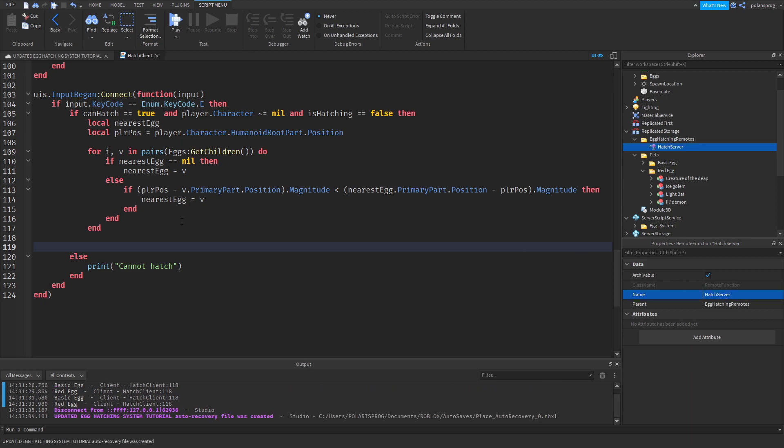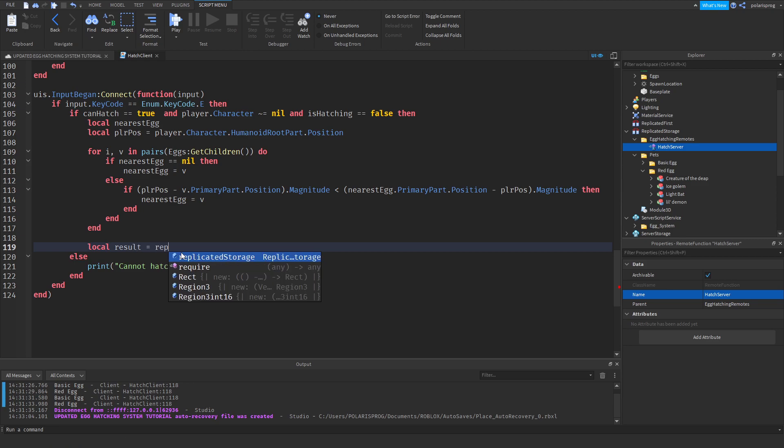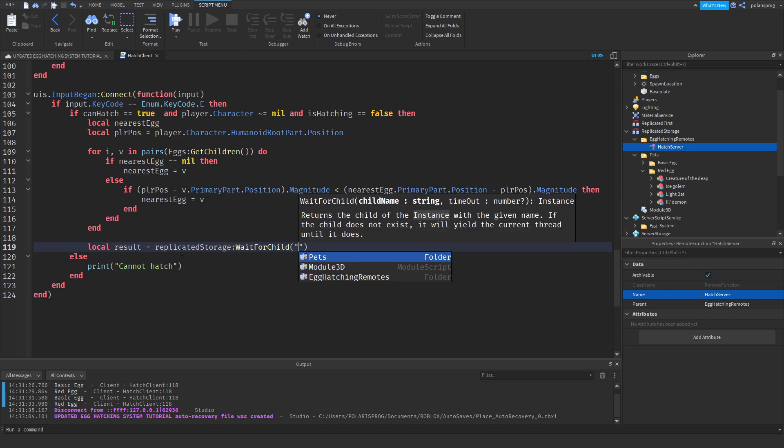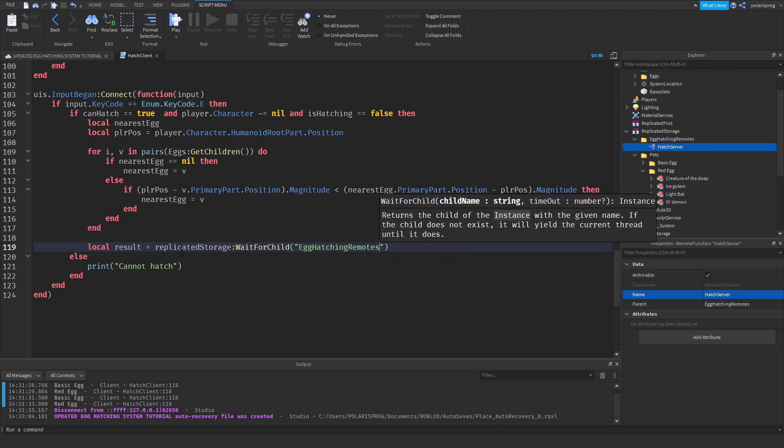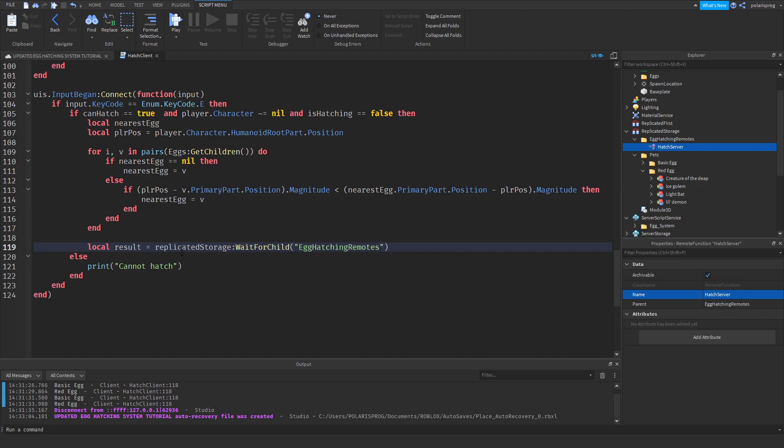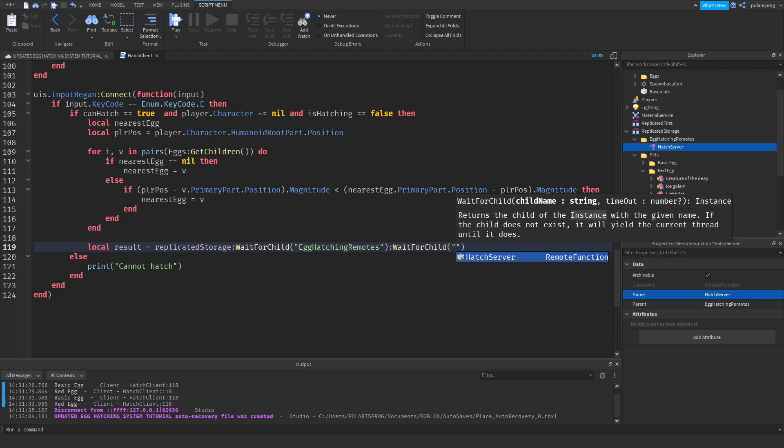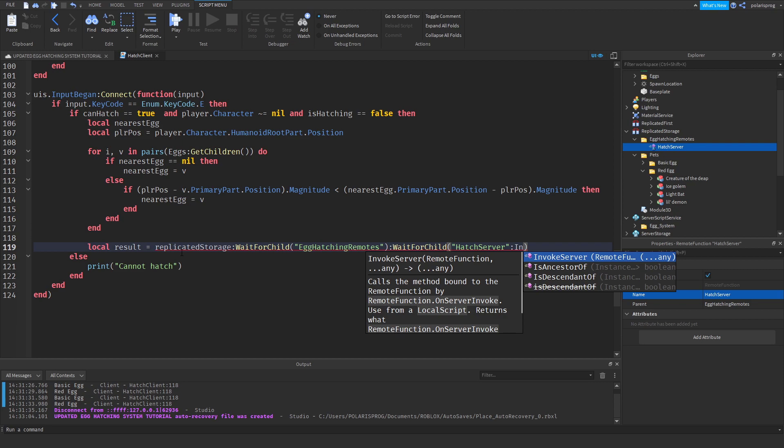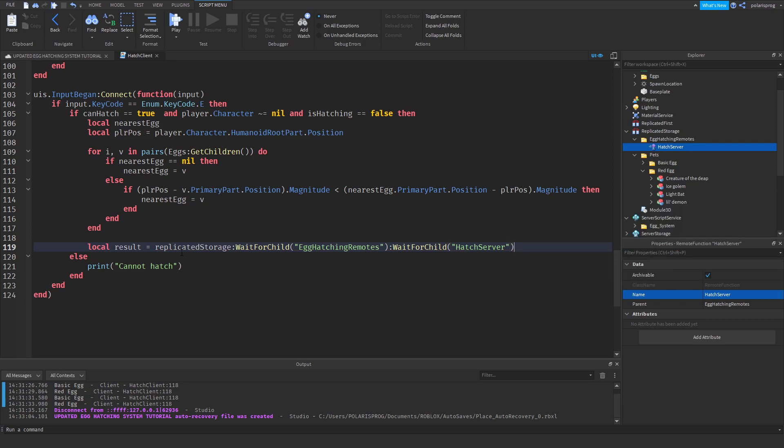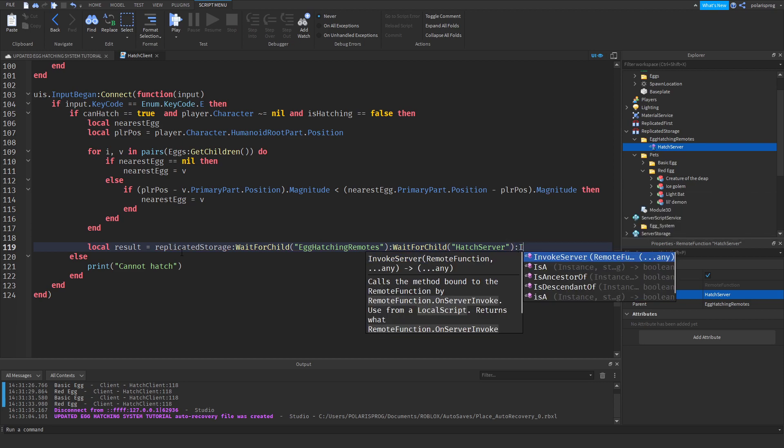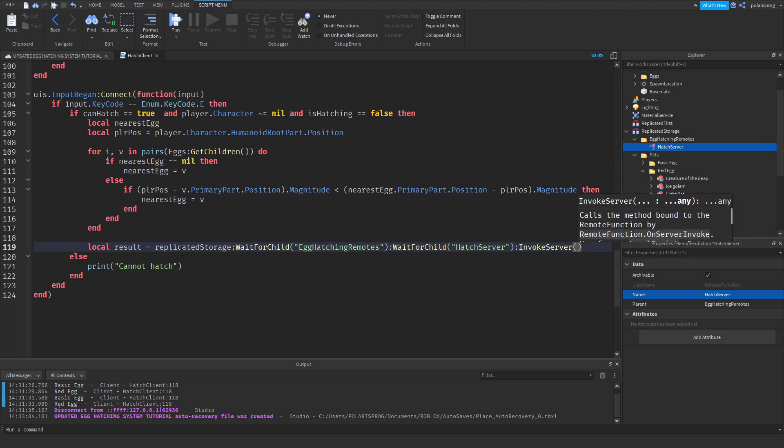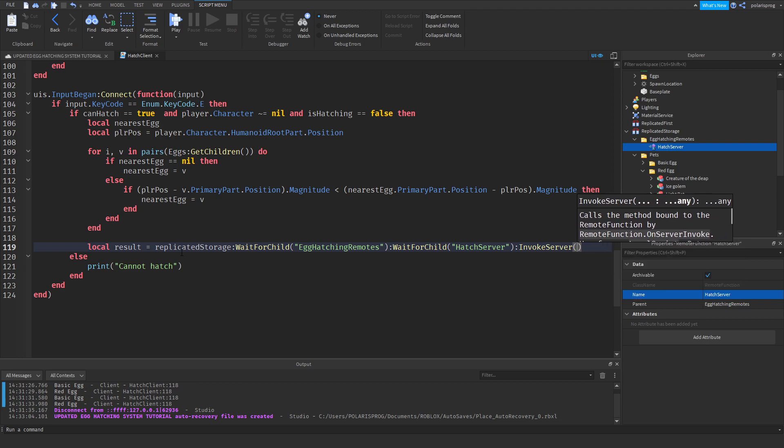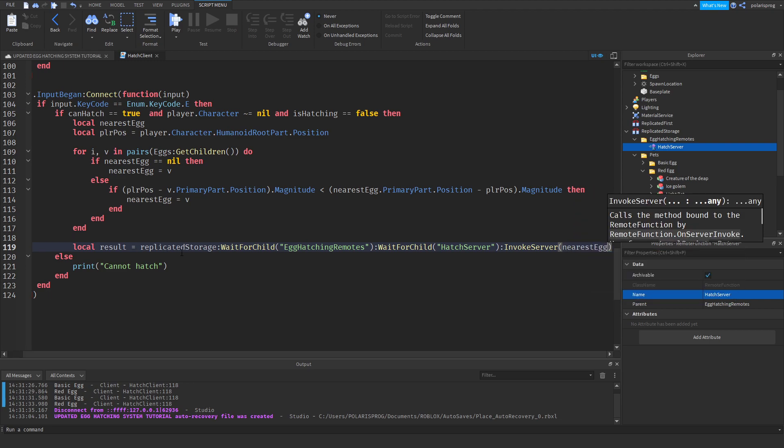And I'm going to do local result is equal to replicated storage colon wait for child egg hatching remotes colon wait for child hatch server colon invoke server. And I'm going to send the... I think that would just take the nearest egg. Yes, nearest egg.